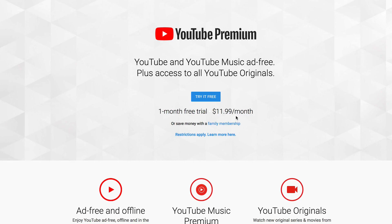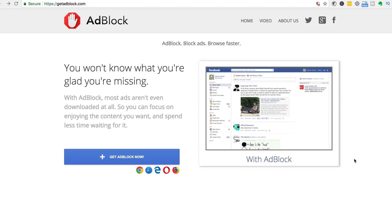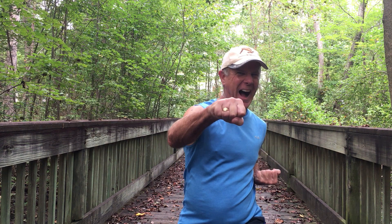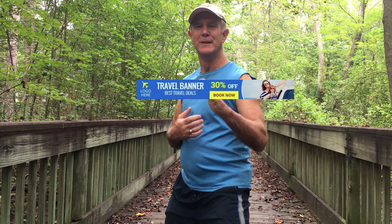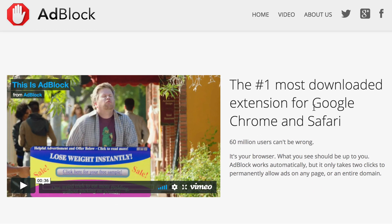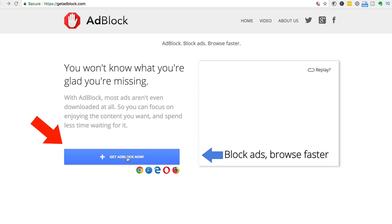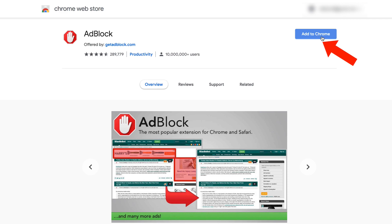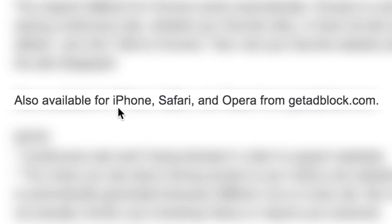Number three: AdBlock. AdBlock is a free Chrome extension that blocks YouTube video ads and ads on websites. You can get it by going to getadblock.com. It's the number one most downloaded extension for Google Chrome and Safari, and it works automatically in the background. Click Get AdBlock Now, which will take you to the Chrome Web Store — click Add to Chrome and it'll be added to your extensions. It's also available for iPhone, Safari, and Opera.